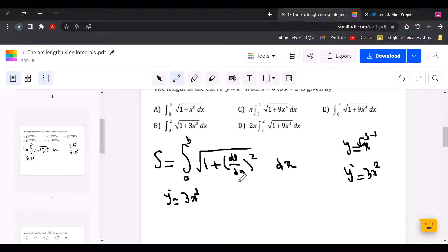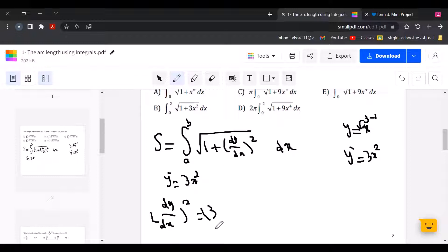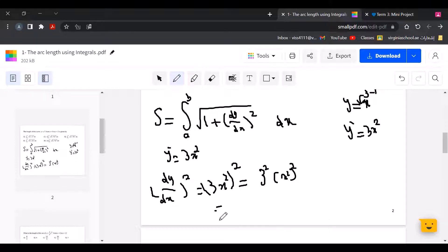Now we find y prime, the derivative, and put it squared as the formula requires. So dy over dx squared is 3x squared, all squared. We apply the square to both 3 and x squared separately: 3 squared is 9, and x squared bracket squared gives x to the power of 4.